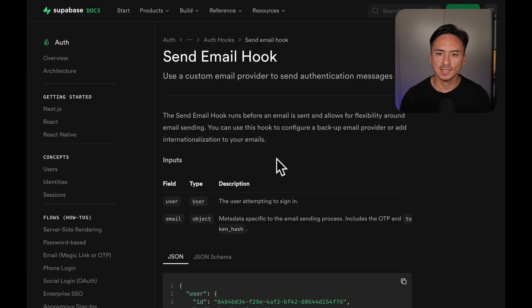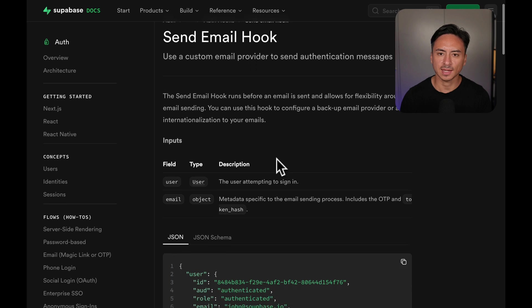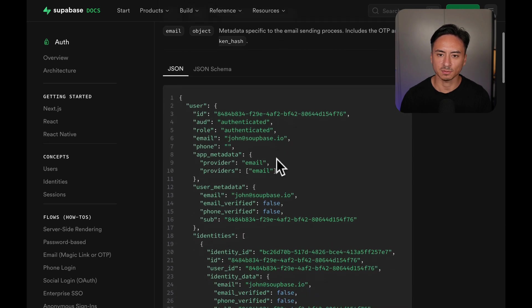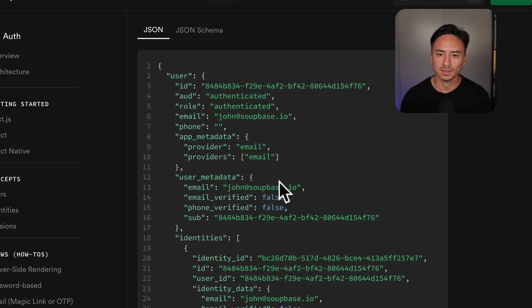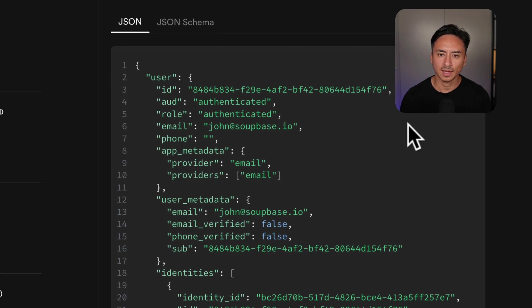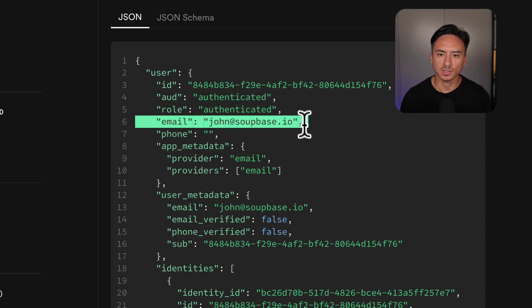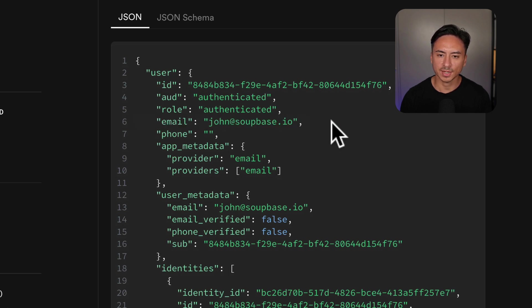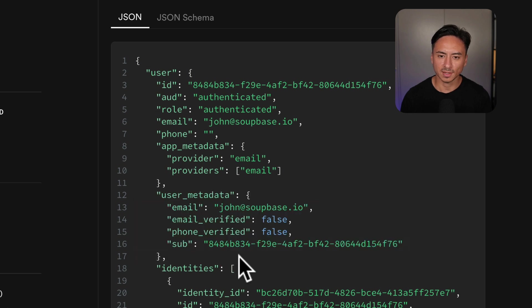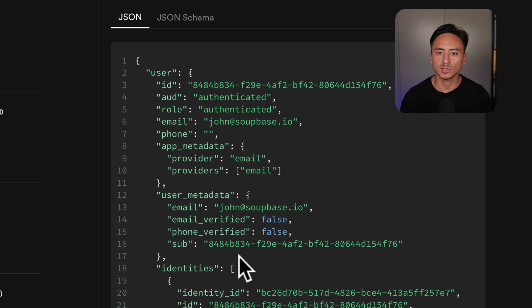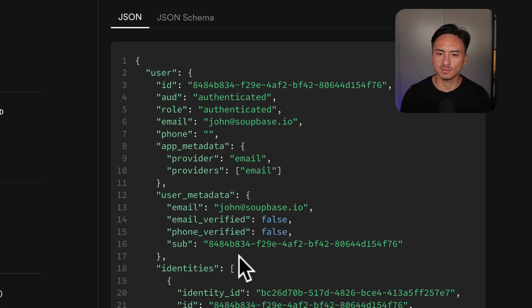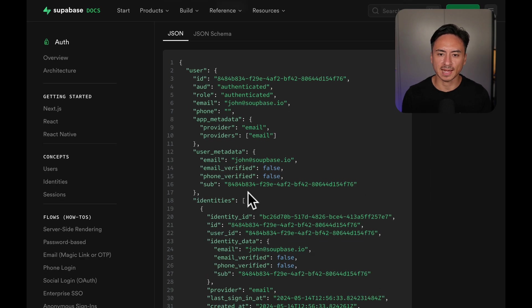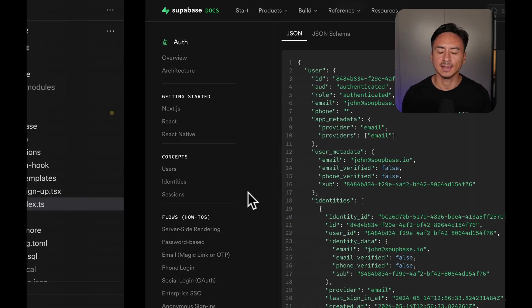We can see the list of variables available in this send email hook documentation from Supabase. And here we can see that we can get values like email address. But for us, we also want to get this user metadata which could contain basically anything upon sign up and we want to inject the user's preferred languages.